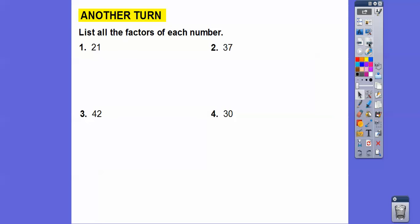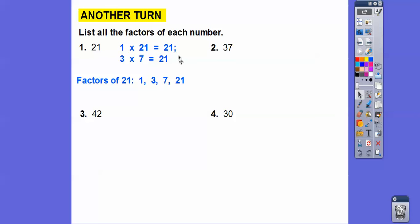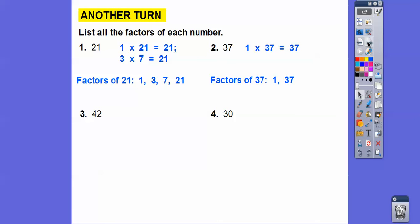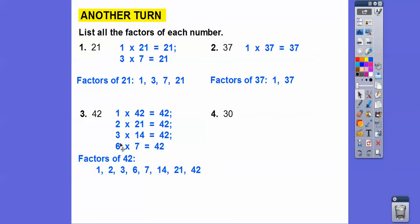List all the factors of each number. What times what equals 21? 1 times 21 and 3 times 7. So all the factors are 1, 3, 7, and 21. 37 is only 37 times 1 — it's prime, so the factors are just 1 and 37. 42 has a lot: 1 times 42, since it's even, 2 goes into it — 2 times 21. Since 4 plus 2 equals 6 and 3 goes into 6, then 3 goes into 42: 3 times 14. And 6 times 7. So here are all the factors of 42 — all the numbers that go into 42 evenly.